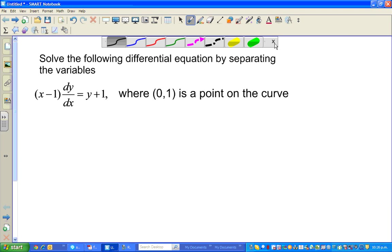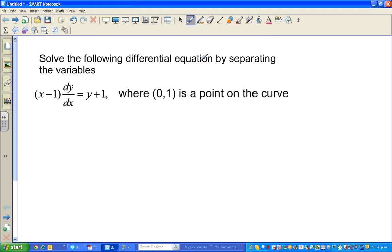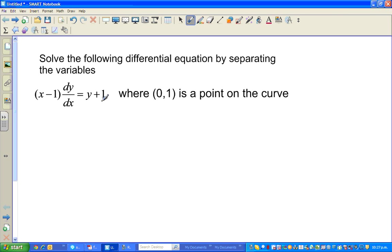In this video, I'm going to solve a simple differential equation by separating the variables. The equation is: x minus 1 divided by dx is equal to y plus 1, where (0, 1) is a point on the curve.